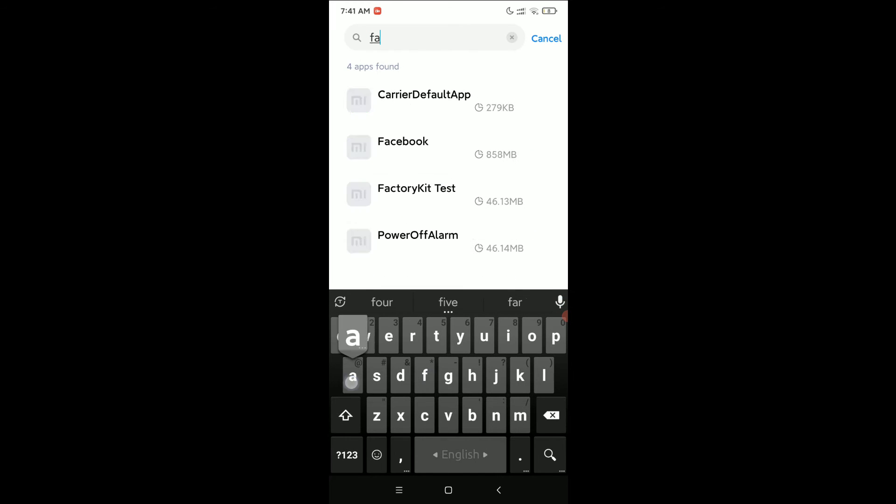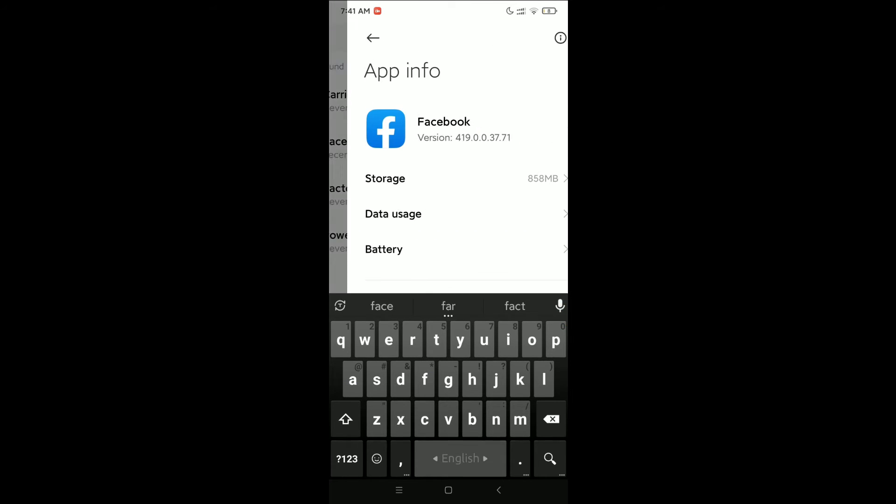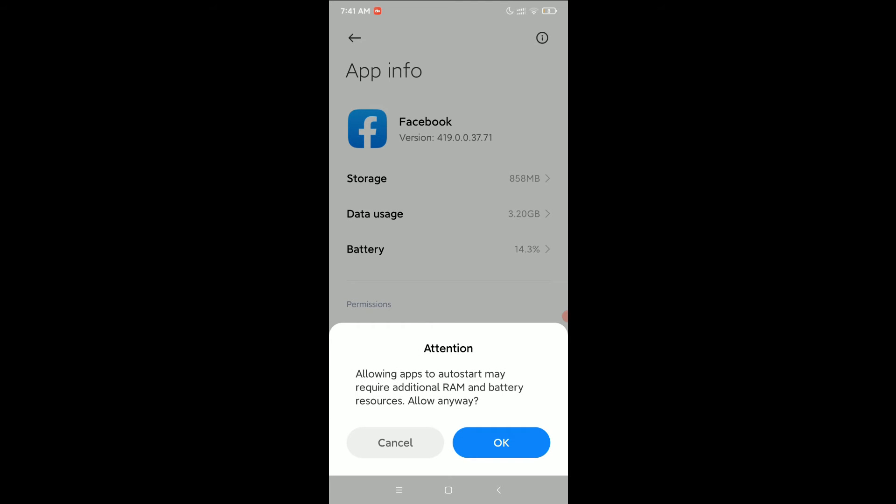Right now just go to the search bar and type Facebook, then open it and enable this auto-start option, then okay.